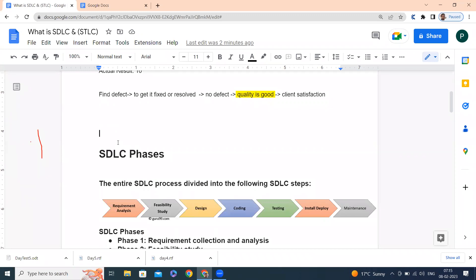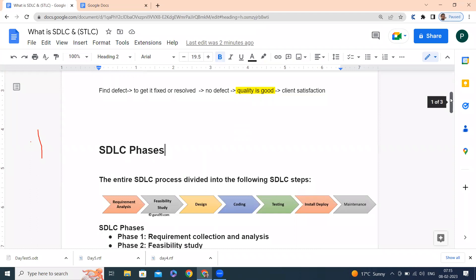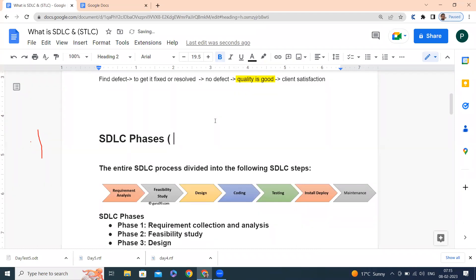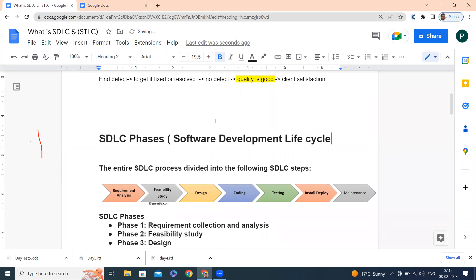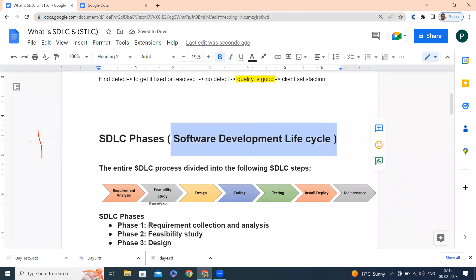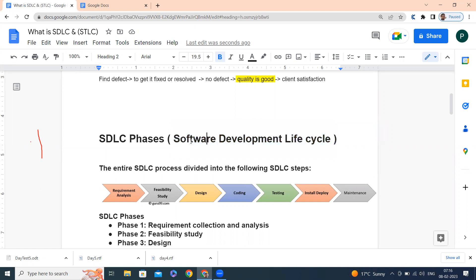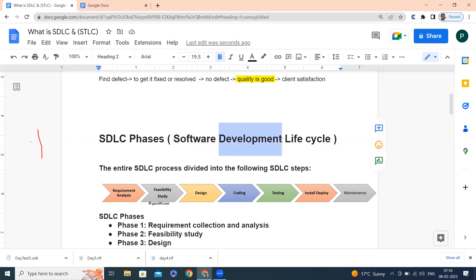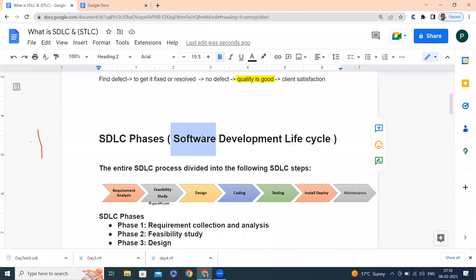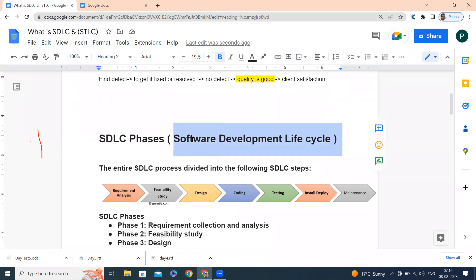Before you test a particular application, you have to build it. Building comes only when we have an SDLC process. SDLC stands for Software Development Life Cycle. It is the area where a requirement comes in, and with that requirement we develop a particular application or product in a cycle with different stages.